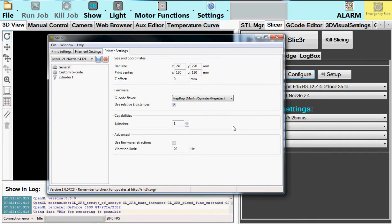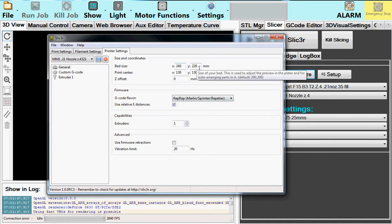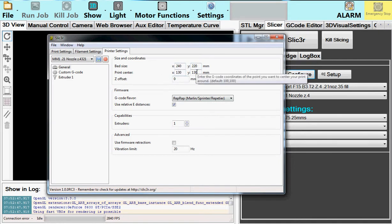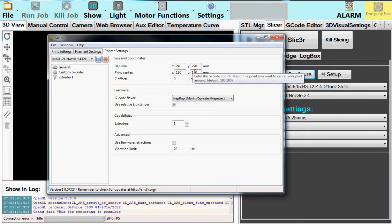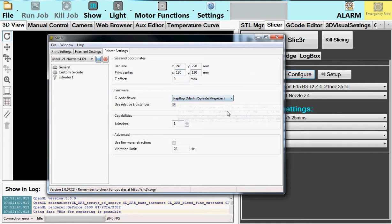And you'll notice that this is a bed size of 240 by 220, and this is the center. If you don't like that working center, you can change these numbers. G-code flavors, RepRap, always leave that alone. This is the general stuff.